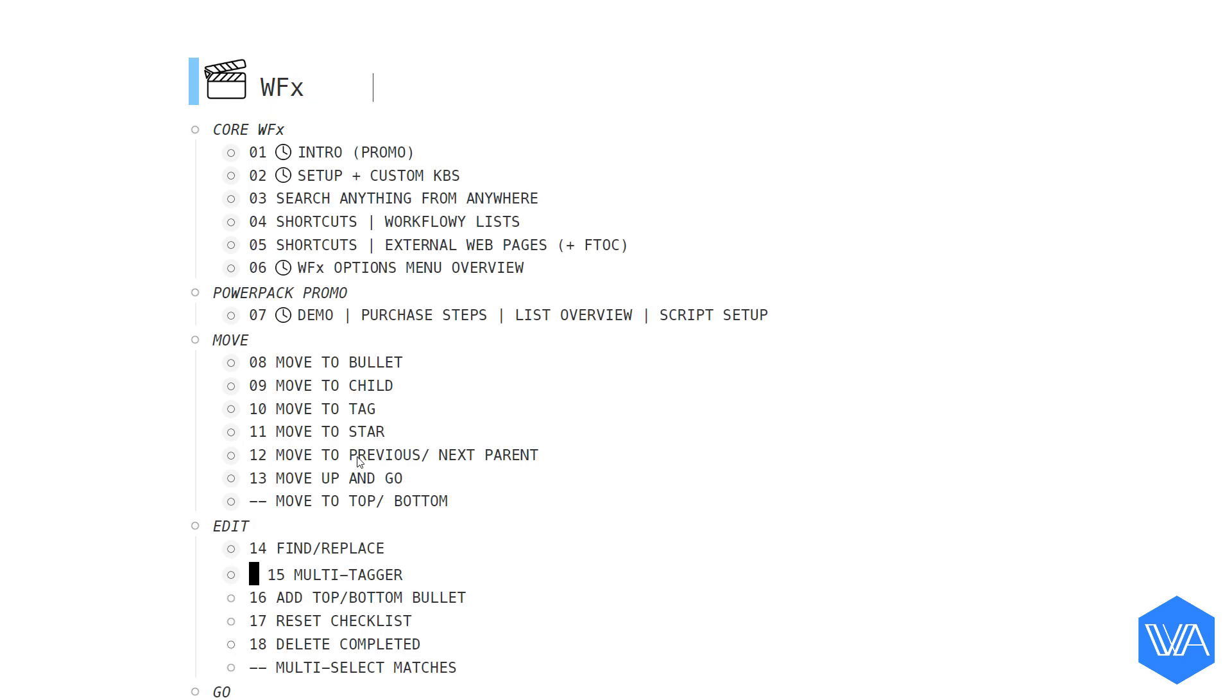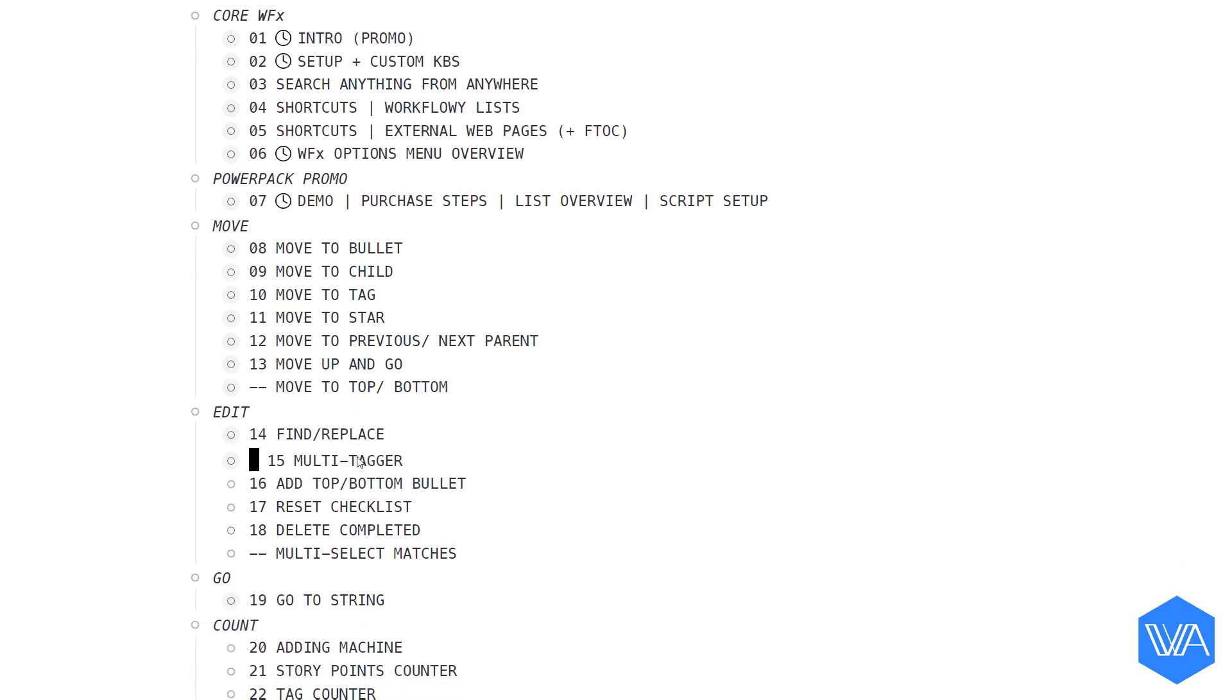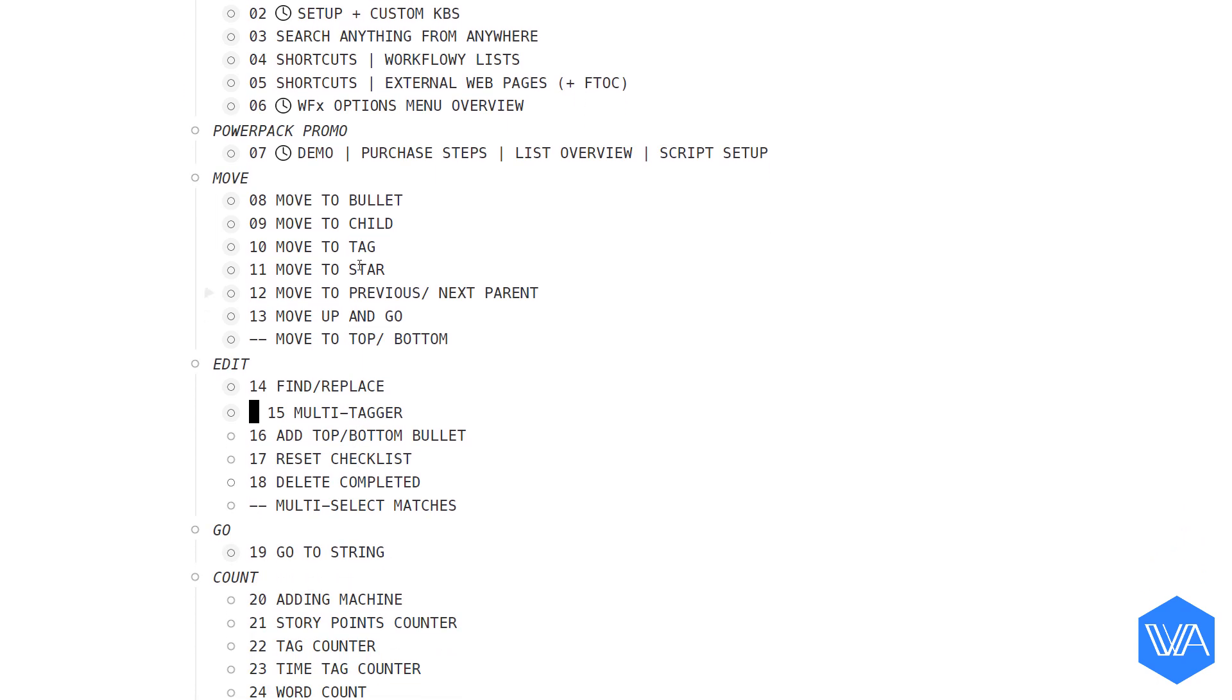This is a list of screencasts I'm creating for the WFX extension, and I've decided I want to make things pretty and color code my workflow. I know I've already completed numbers 8 through 14, so I'm going to select them.